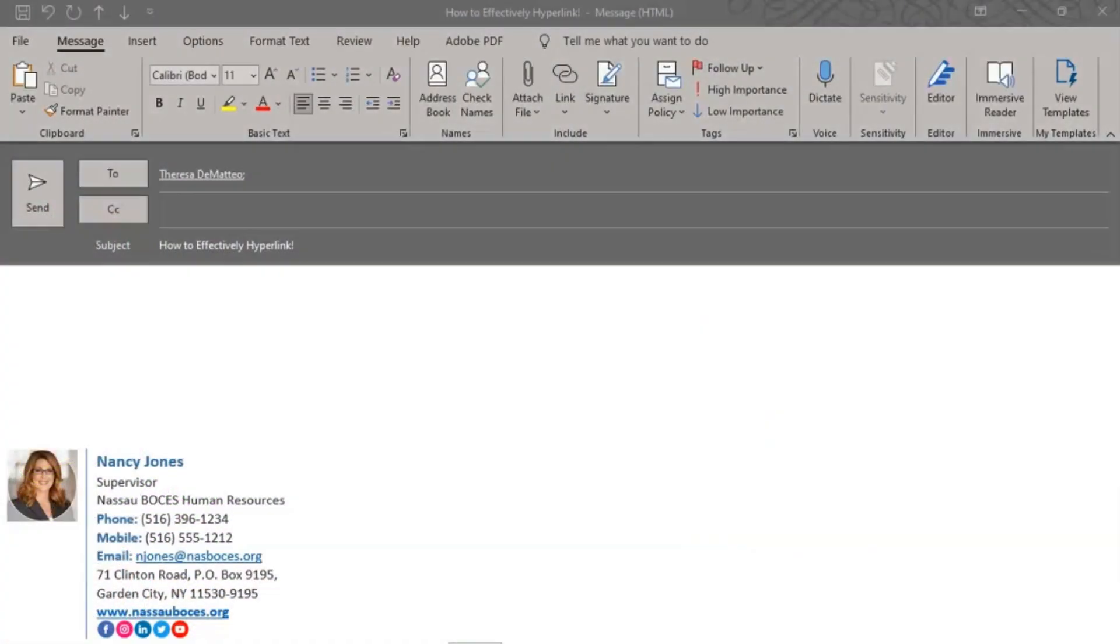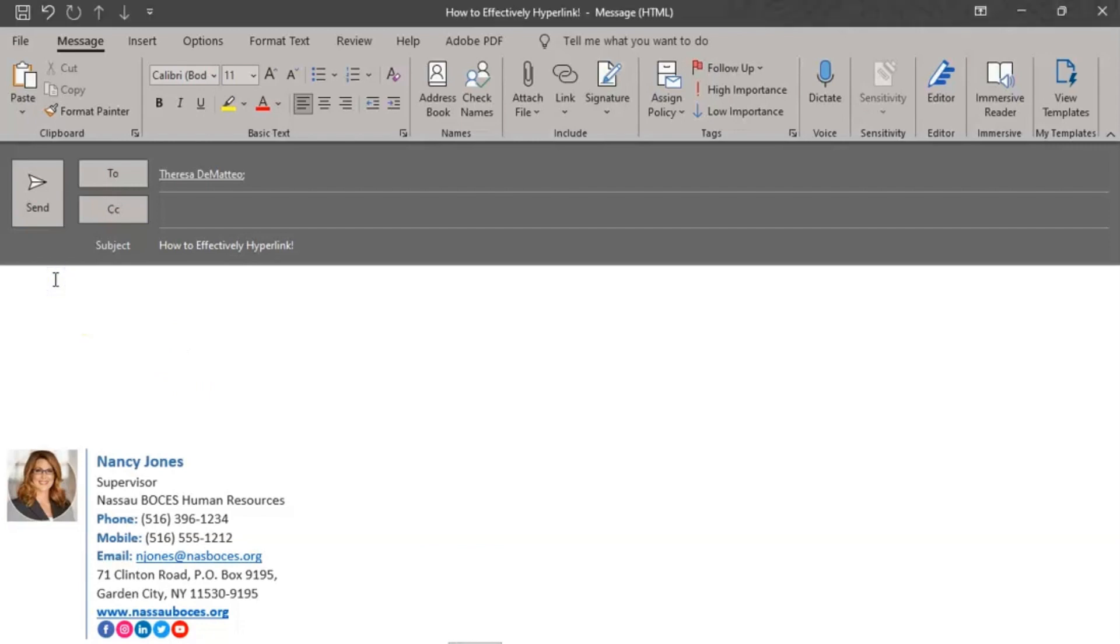Okay, let's begin with how to effectively hyperlink in Microsoft Outlook. I now have opened my Microsoft Outlook new email template. I've already pre-populated my to field and my subject field, and now I'm going to begin drafting my email.